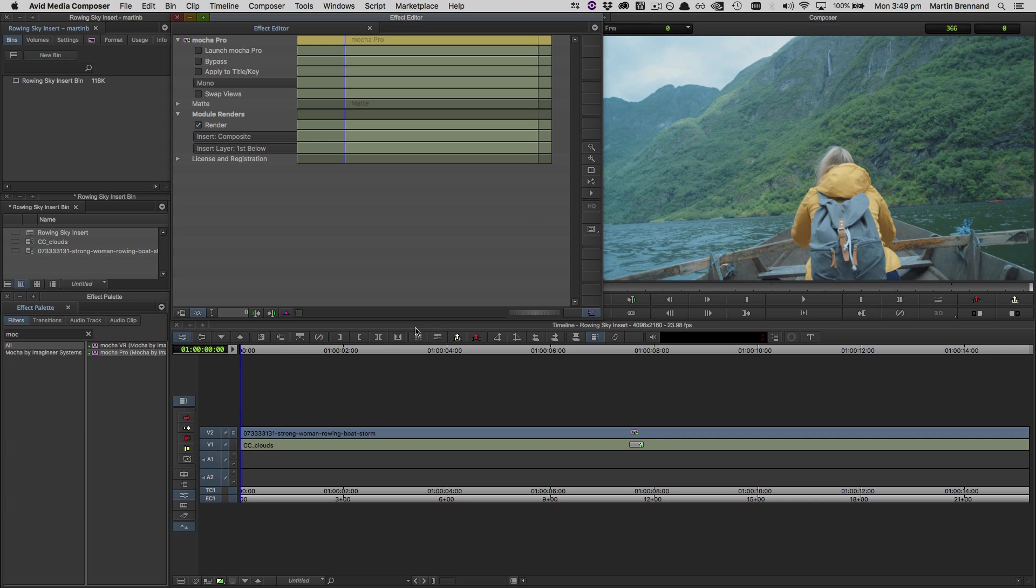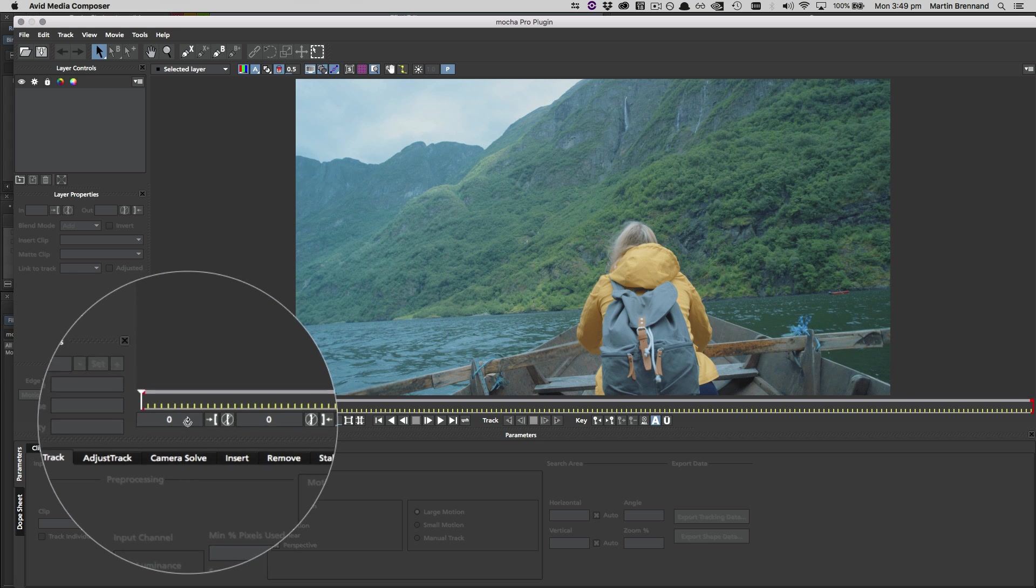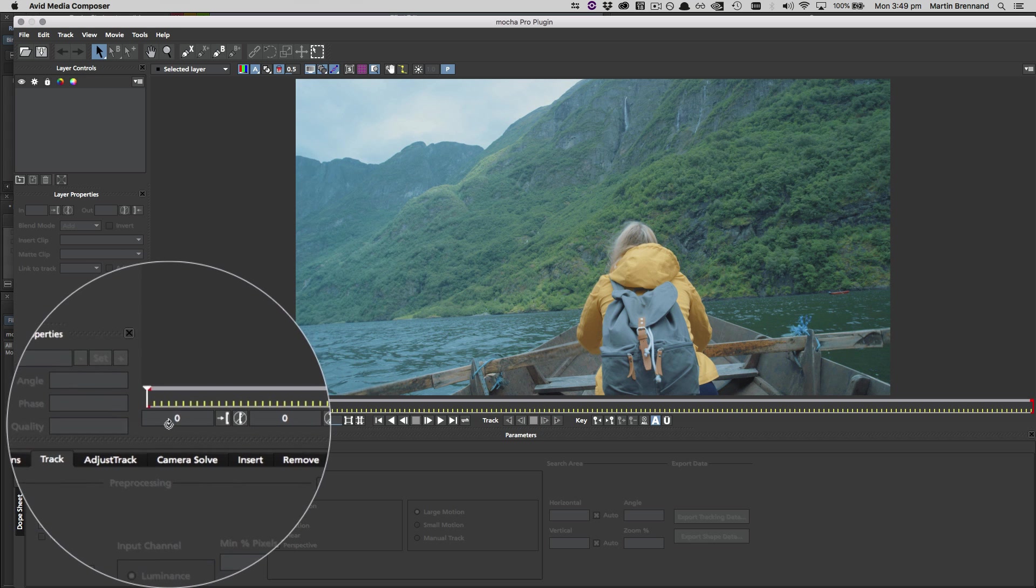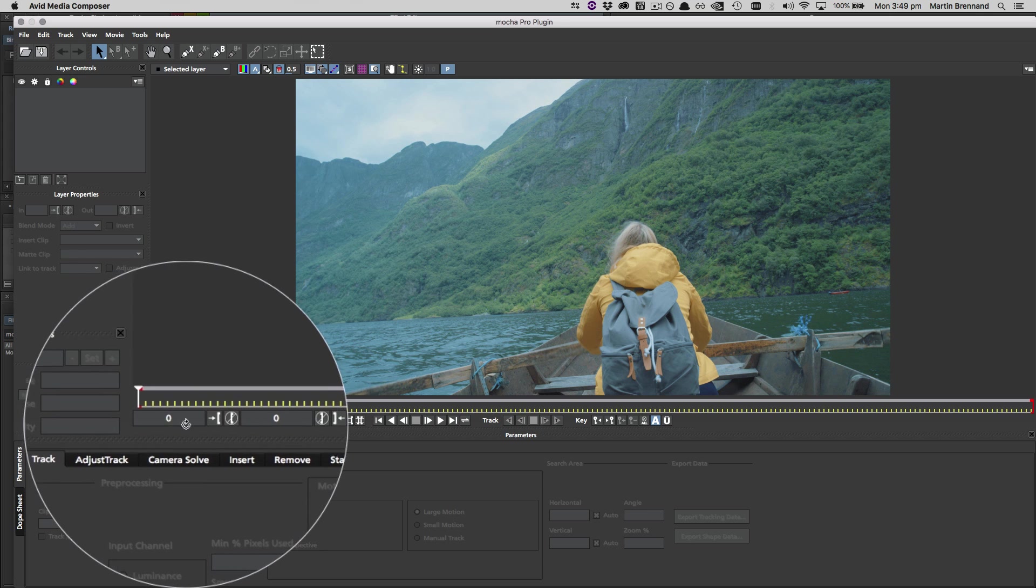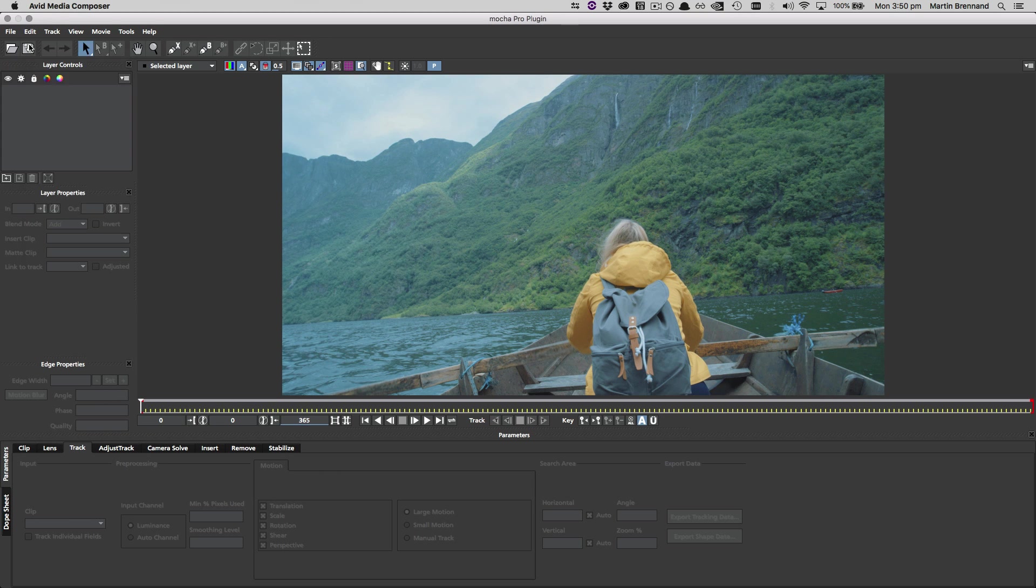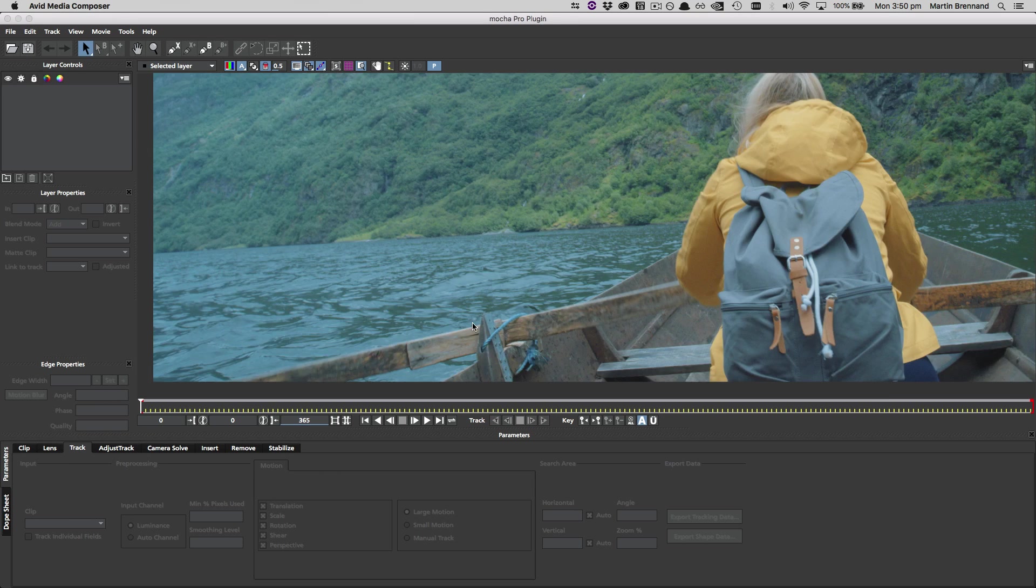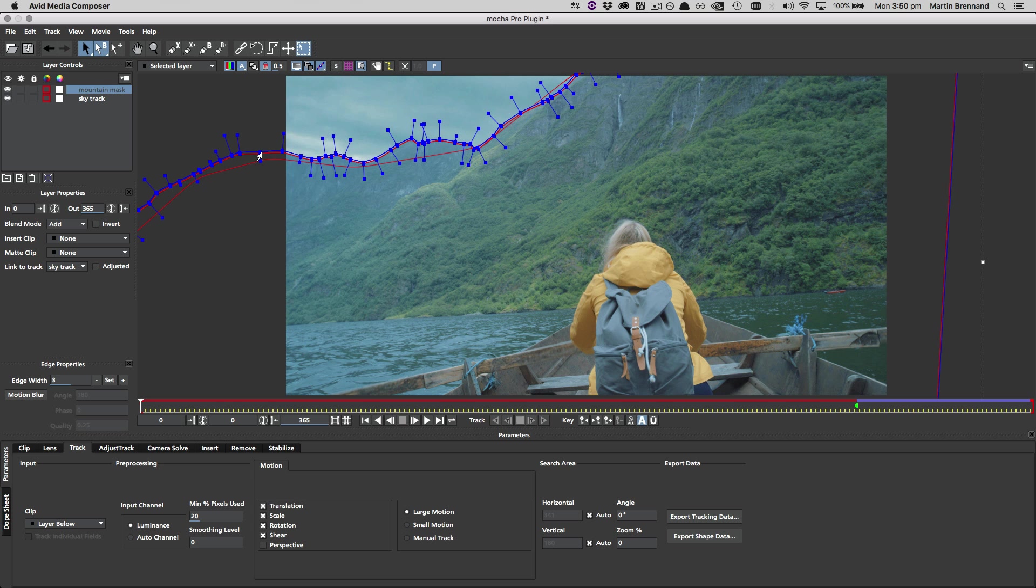Here in Avid, a trimmed footage track starts at 0, not the frame number you trimmed it to. So when we open the Mocha GUI, you can see 0, not 293 like we just did in After Effects. This means when we open the exported Mocha project, the keys are now offset.